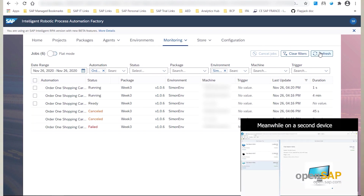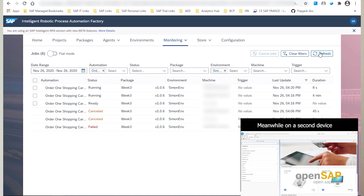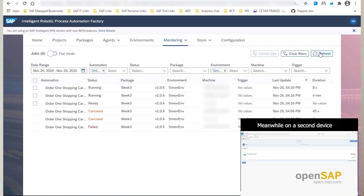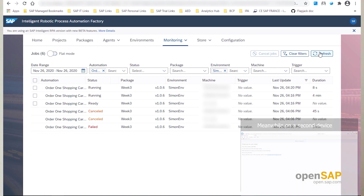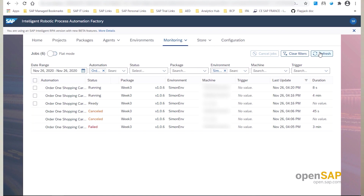Let's now refresh. You can see that in parallel, the other unattended agents are executing the Order One Item workflow — adding one item to the shopping cart and then proceeding to the checkout procedure. Let's now wait for the end of the Order One Item execution. If you refresh the job monitoring page, you can see that the status of your sub automation jobs will be updated.